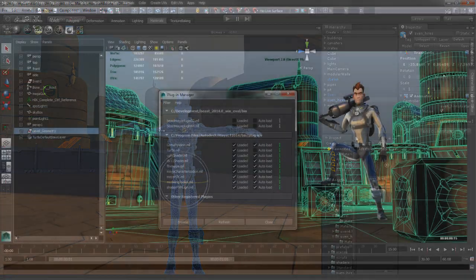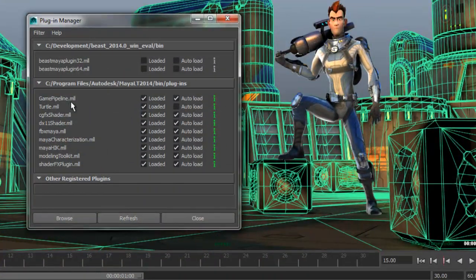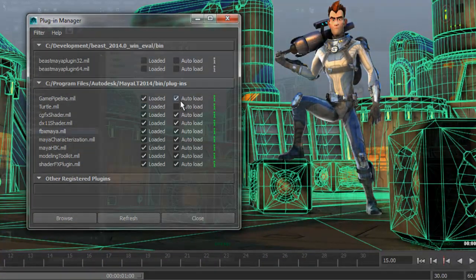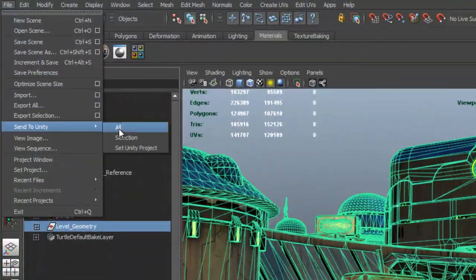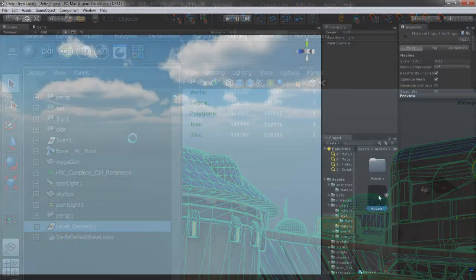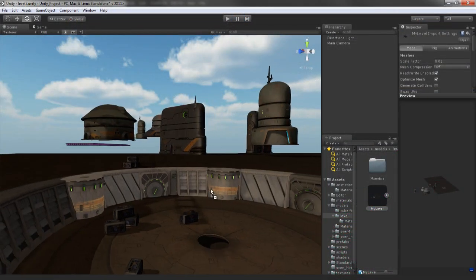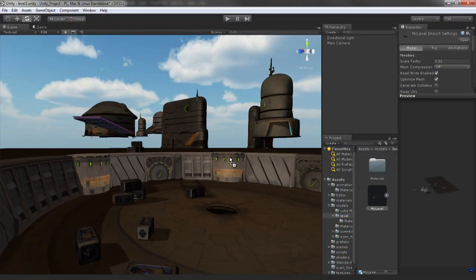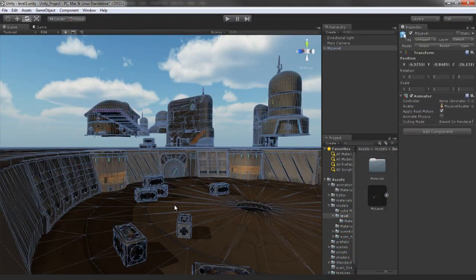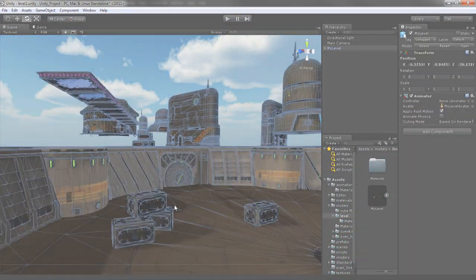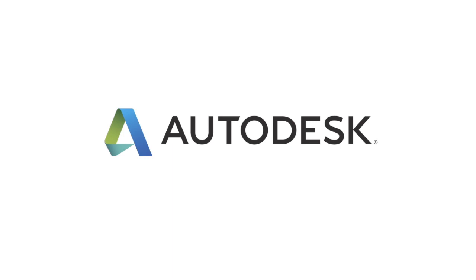The new game pipeline plugin adds one-click export to Unity, allowing developers to quickly send their content directly to their projects with a minimal amount of effort.